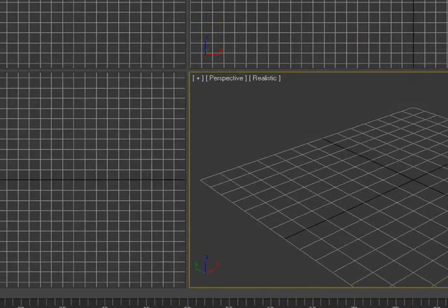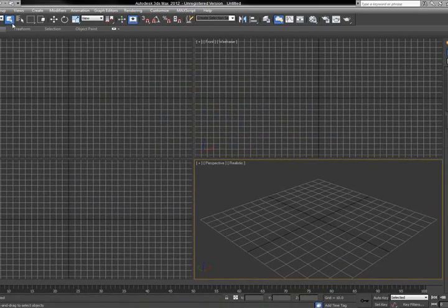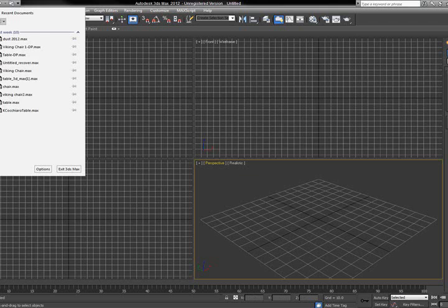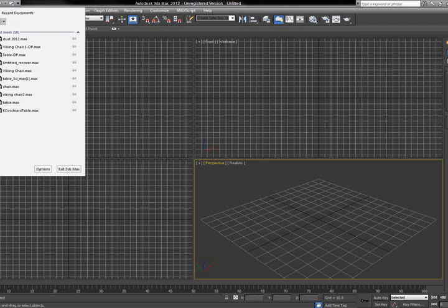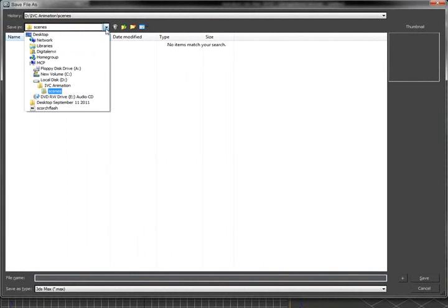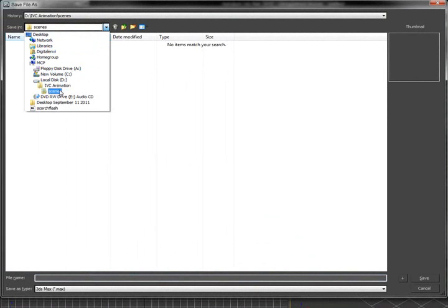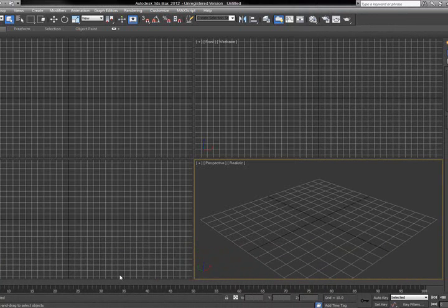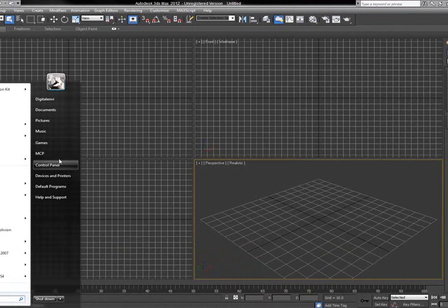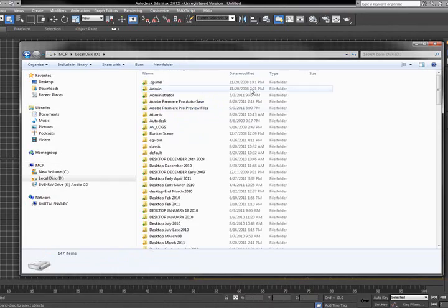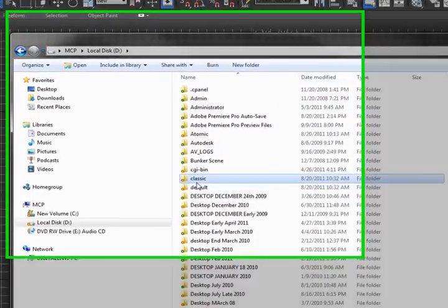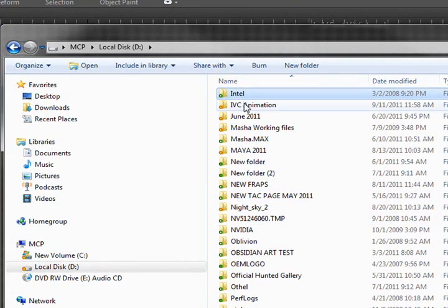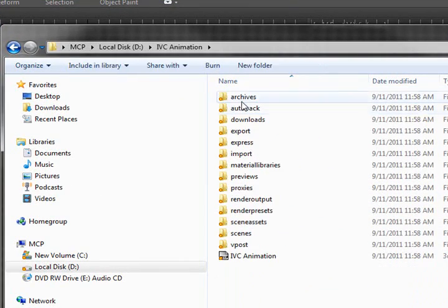And now when I actually go to save this file, even though there's nothing there, if I were to go to Save, it's going to say where do you want to save it, and you'll notice the hierarchy tree is exactly where it was. So, D, IVC Animation, Scenes, and that's where it'll be saved. Now I'm going to go to my computer, just click on Start, My Computer, go to my D drive, and it is right here, IVC Animation.